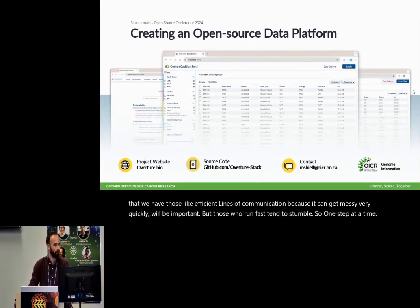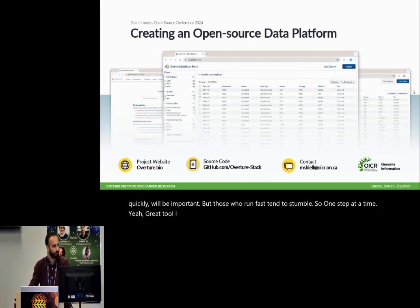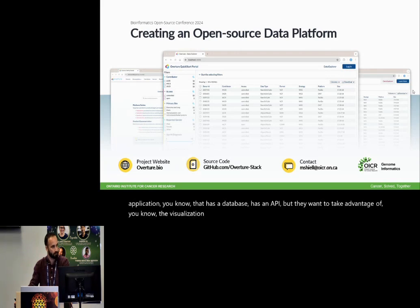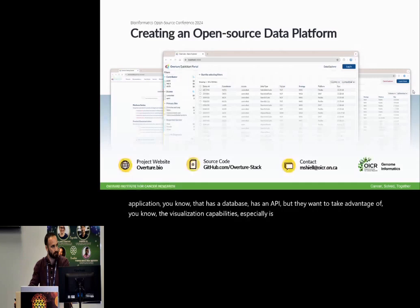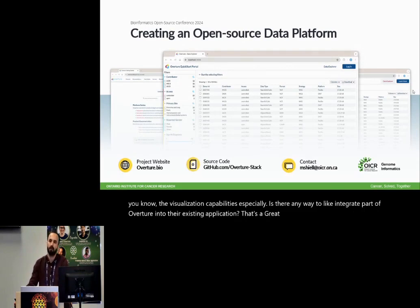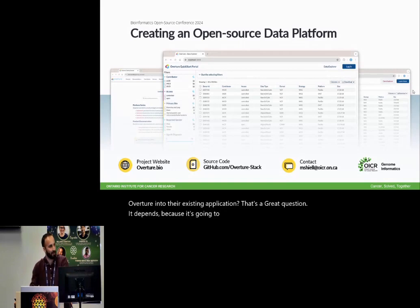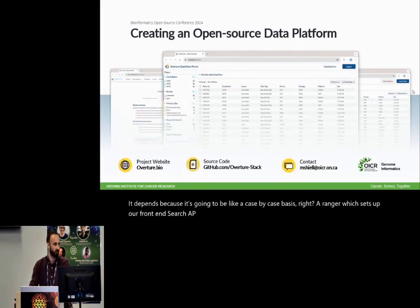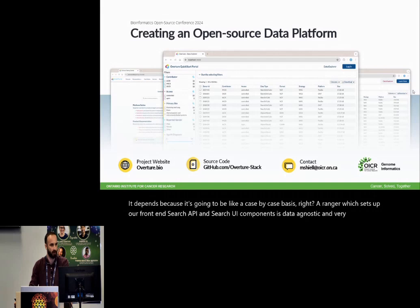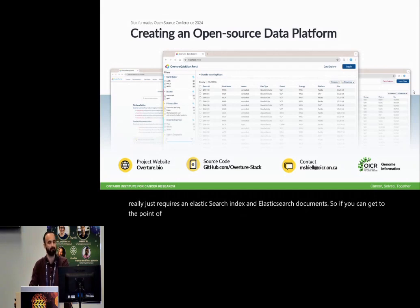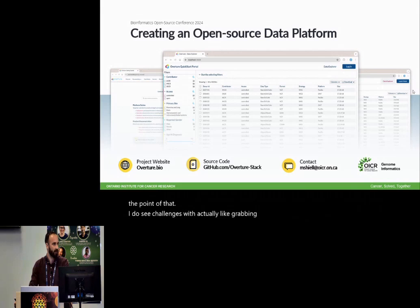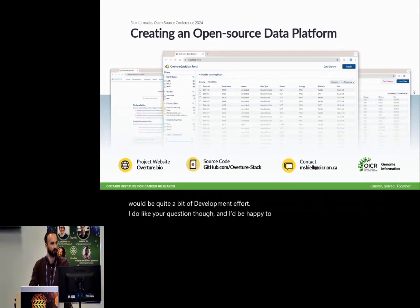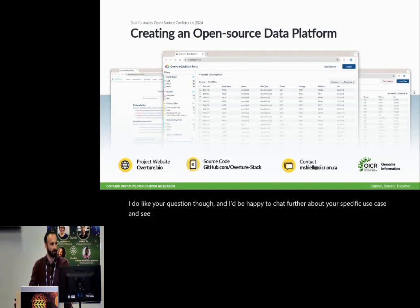Great tool. I was wondering for people that might already have an existing web application that has a database, has an API, but they want to take advantage of the visualization capabilities, especially is there any way to integrate part of Overture into their existing application? That's a great question. It depends because it's going to be like a case-by-case basis, right? Arranger which sets up our front-end search API and search UI components is data agnostic and very modular. It really just requires an elastic search index and elastic search documents. So if you can get to the point of that, I do see challenges with actually grabbing the file data and then visualizing it, that there would be quite a bit of development effort. I do like your question though and I'd be happy to chat further about your specific use case and see if there's anything that we can do. Yeah, maybe I'll find you. Yeah, I'll be around.